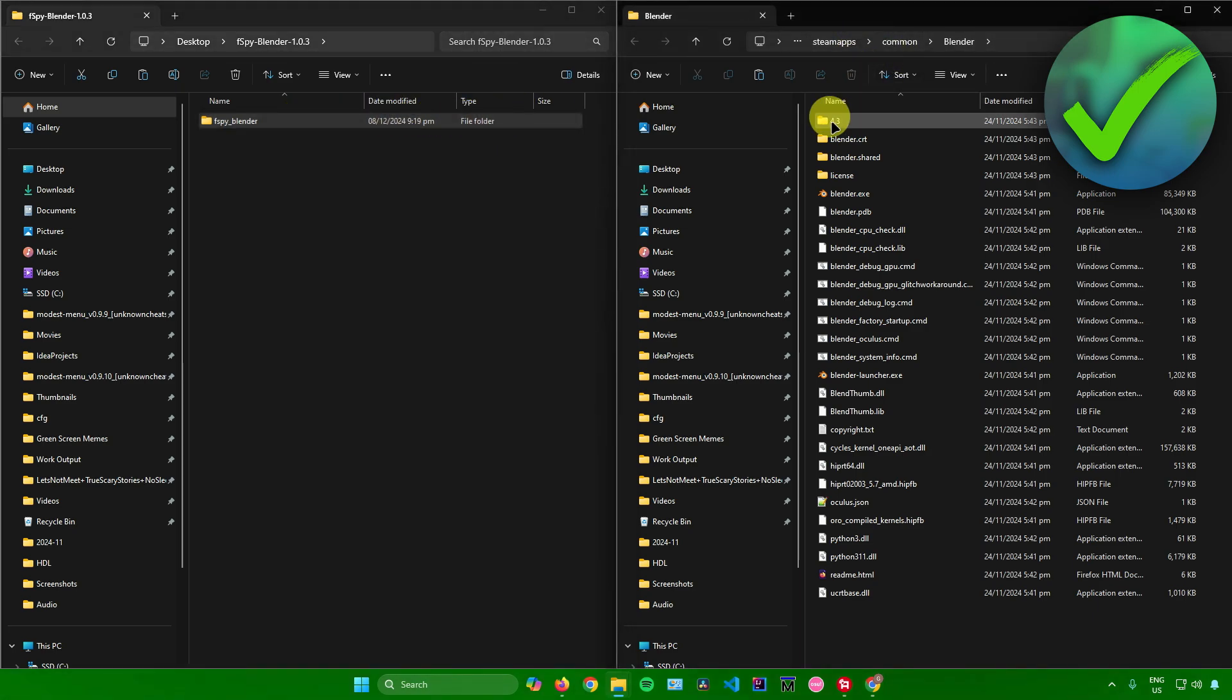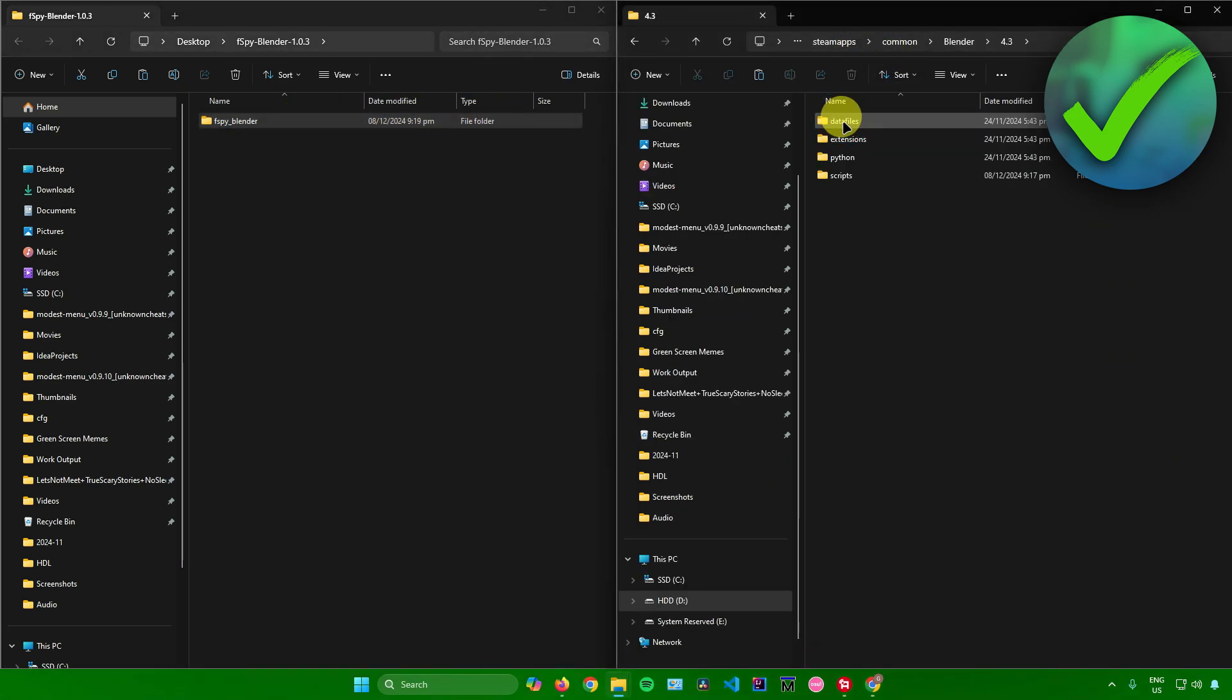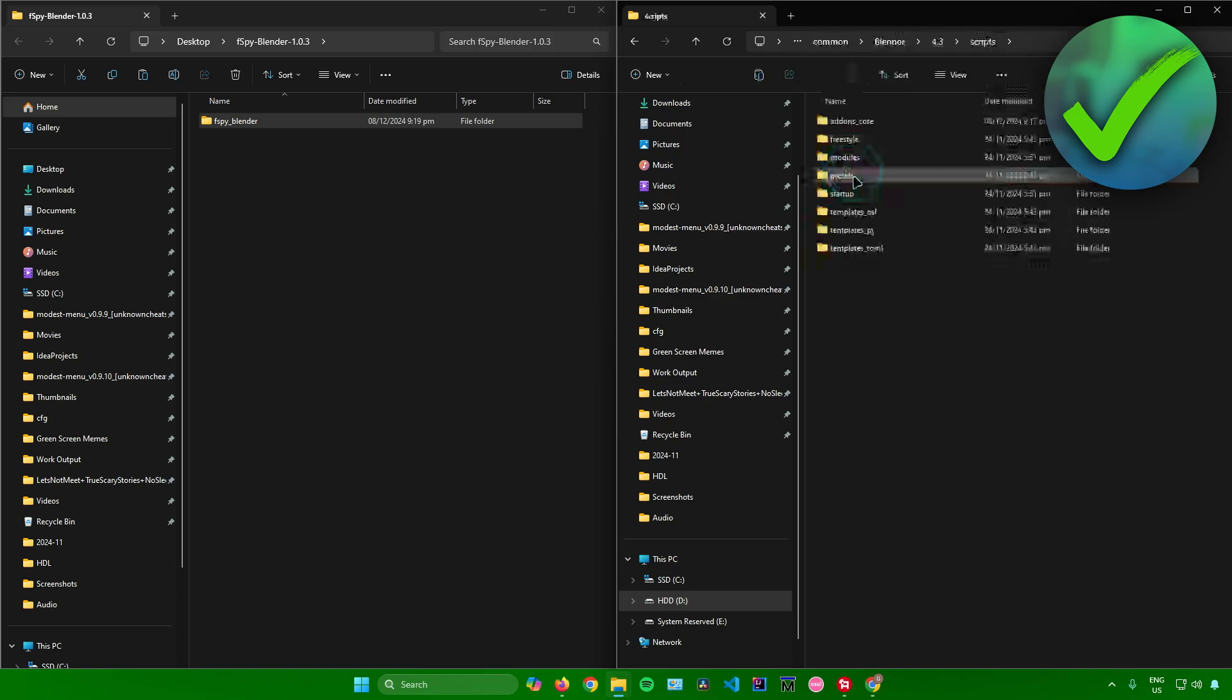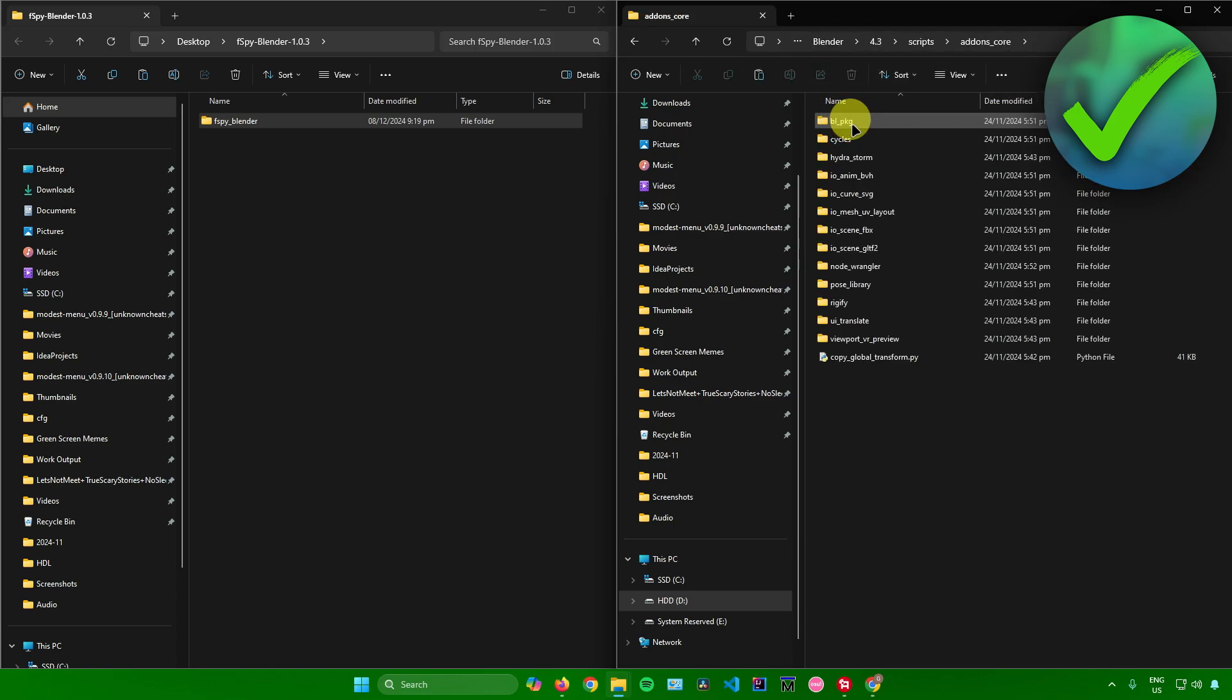Go back to the Blender file location. Click on 4.3, then scripts, then add-ons. Now simply paste in that FSPY folder. Just paste it in, and there you go.